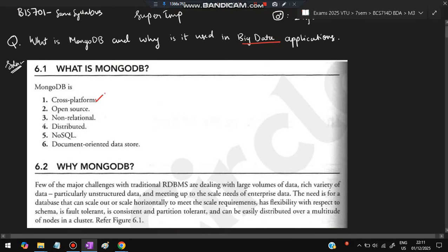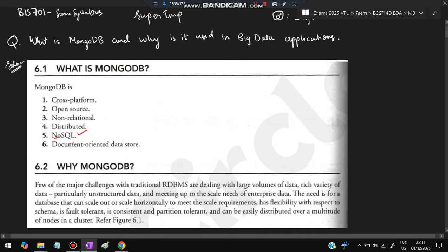So what is MongoDB? It is a database which is cross-platform, it can be used in different OS platforms. It is open source - you can download, contribute and edit it. It is non-relational, not having rows and columns. It is distributed, can be used in various different devices. It is NoSQL, there is no particular schema in which you have to put the data. It is a document-oriented data store - you'll be storing documents in there.